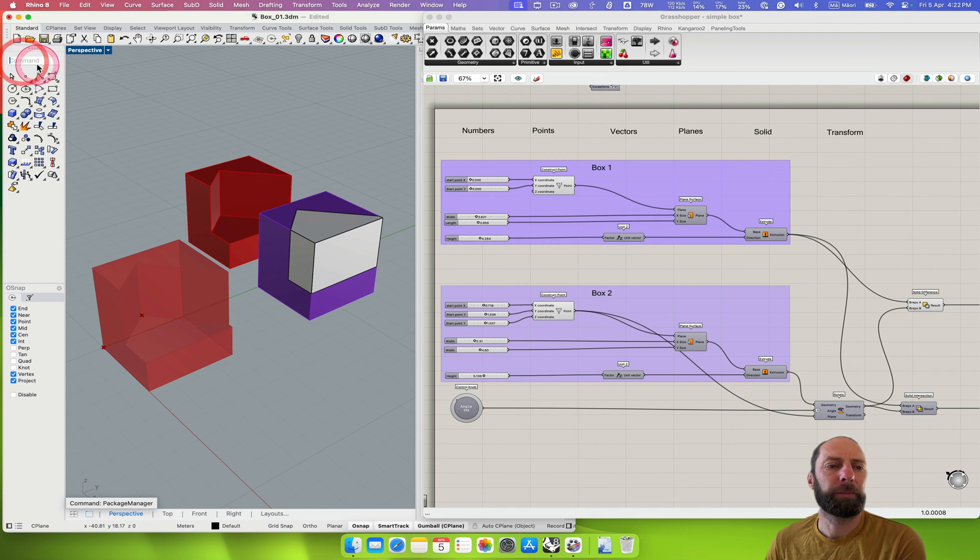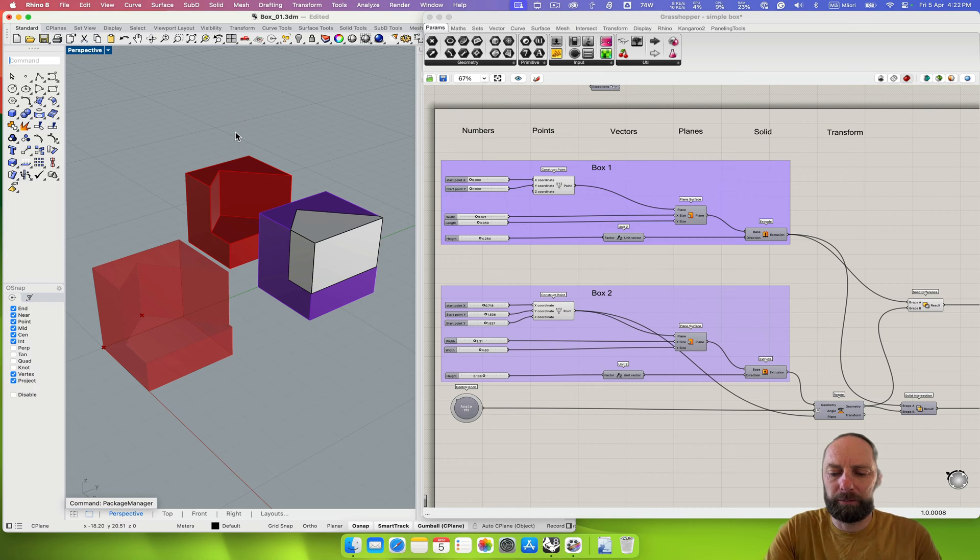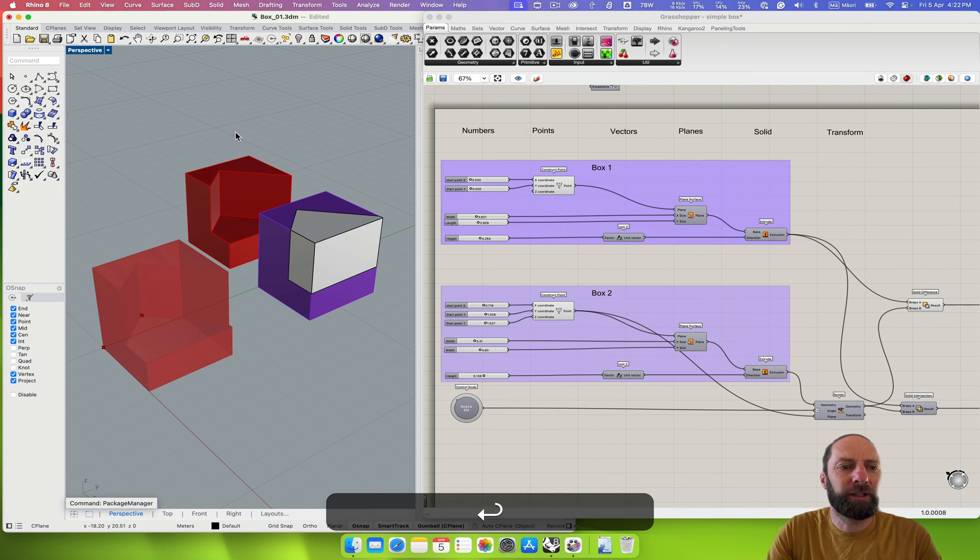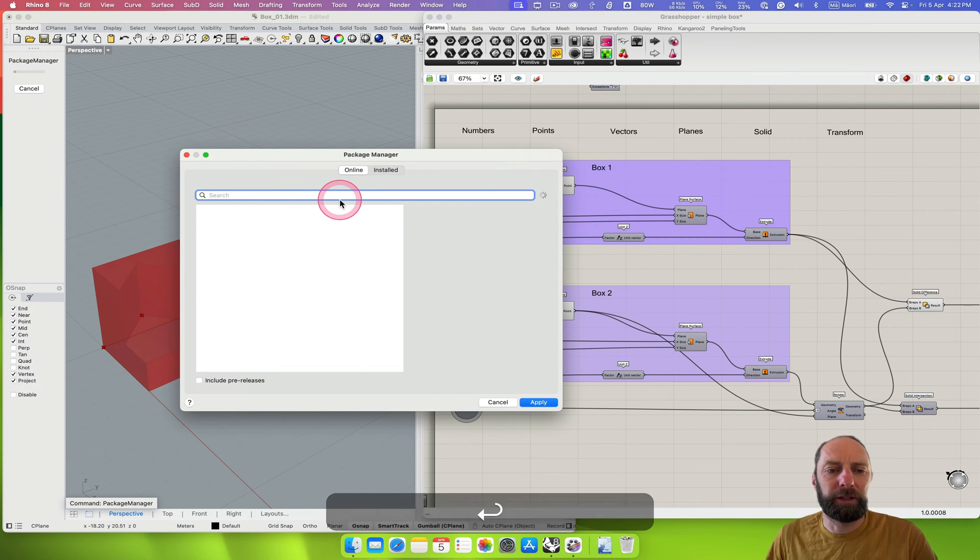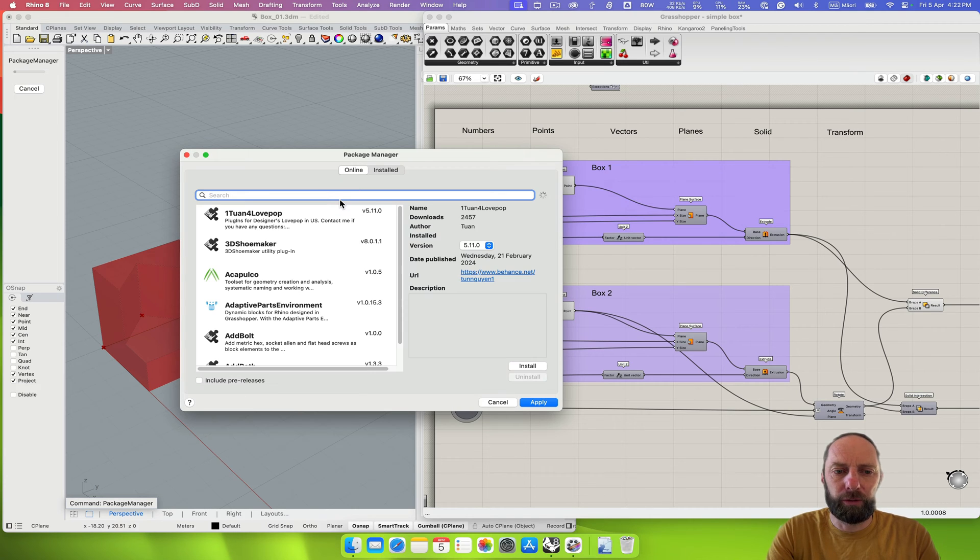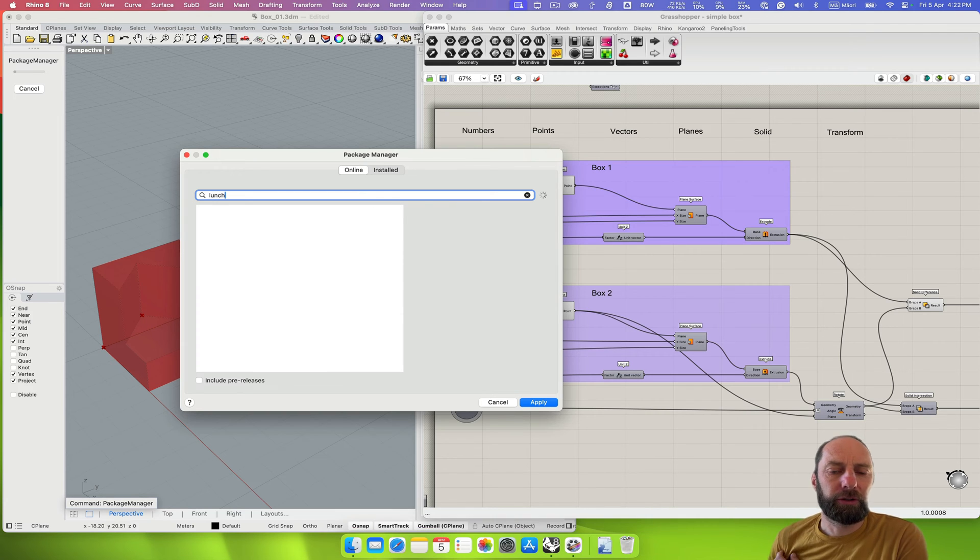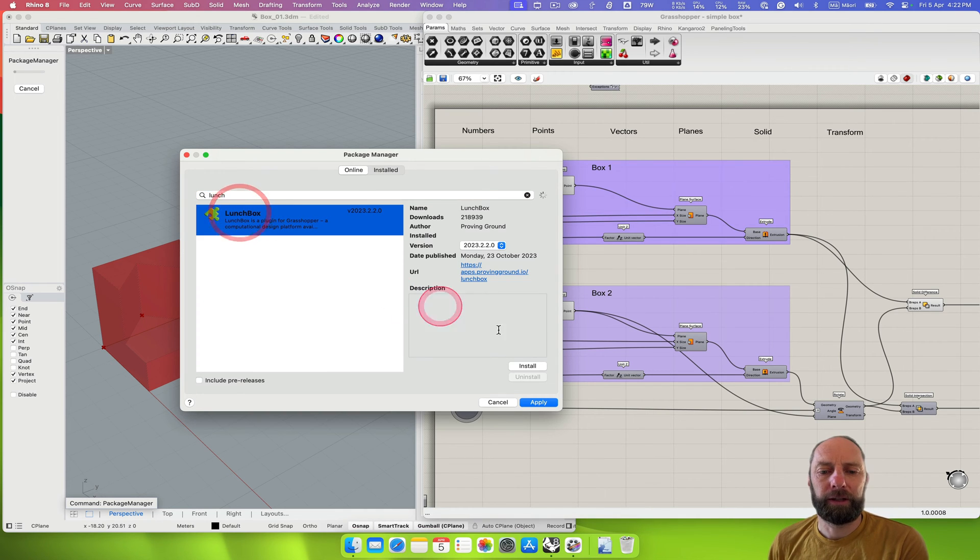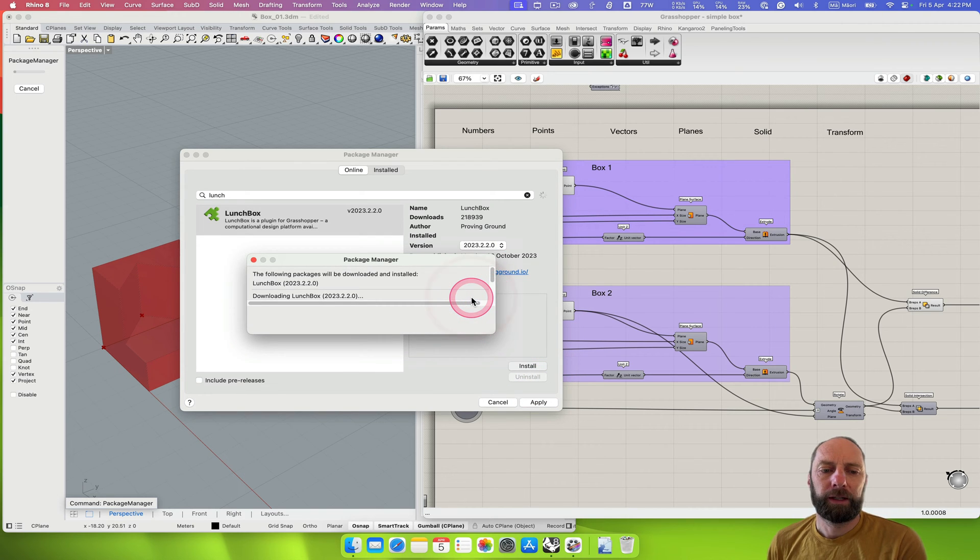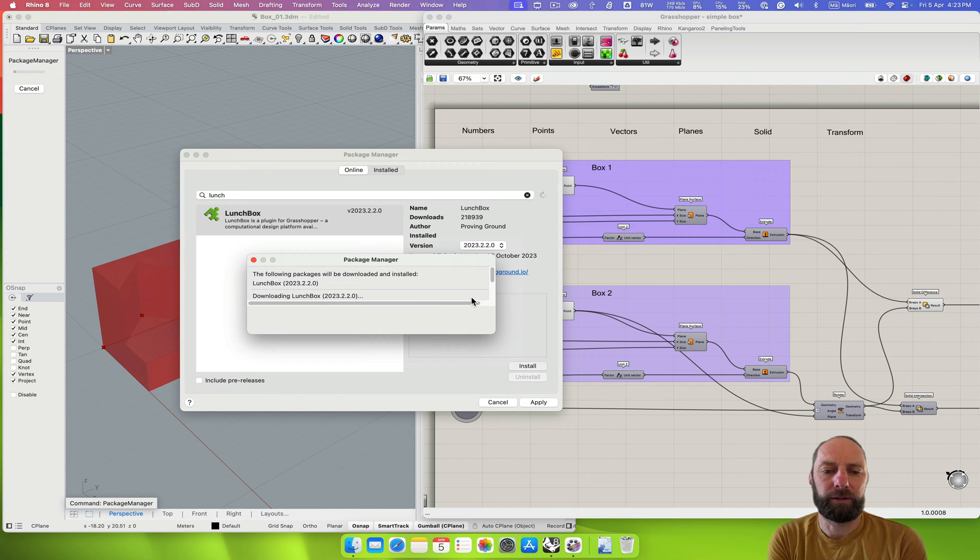To do this we're going to need to install a plugin. If we come up to Rhino and type in Package Manager, we can come and install a plugin called Lunchbox. Just lunch should come up, so we can click on that and then hit install, and it will download that add-on and install it for us.